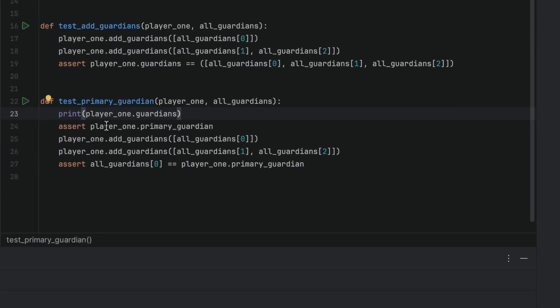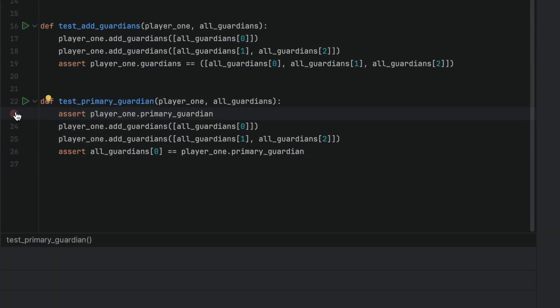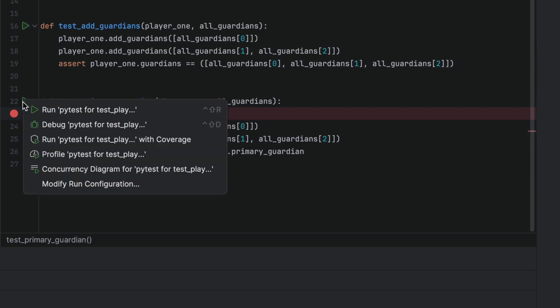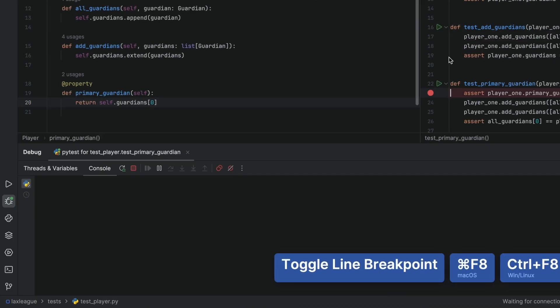Fine, we won't use a print statement then. Correct, let's use the debugger instead. Click in the gutter to add a breakpoint, select the run icon from the gutter, and drop it down so you can run your test using the debugger.